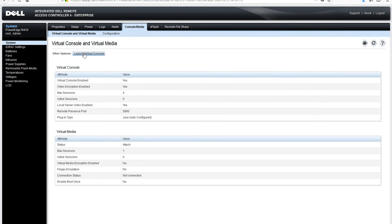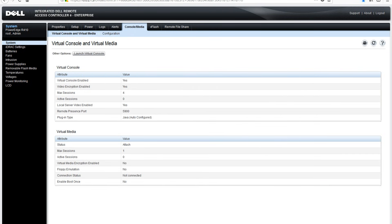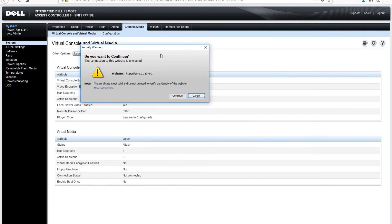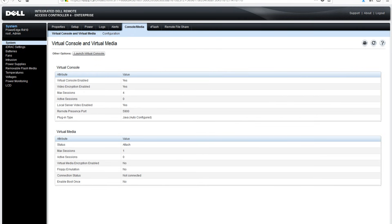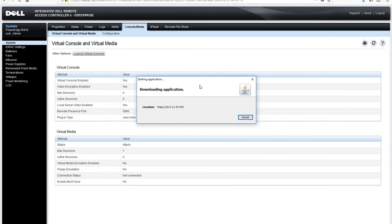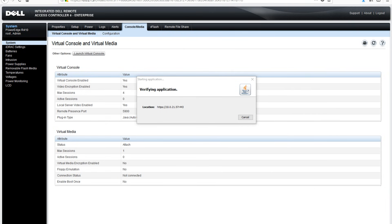Click OK to open the Java file. Another window will appear to let you know the certificate is not valid. Click continue. The last and final window will appear asking you to accept the risk and run the application. Hit the checkbox off to the left and click run.